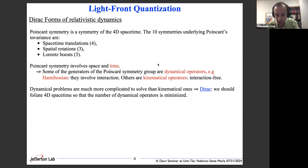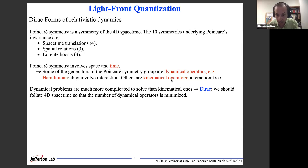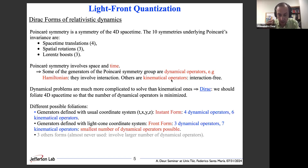The Poincaré symmetry involves space and time, and because it involves time, some of the generators of the Poincaré symmetry group will be dynamical operators — meaning they involve interaction. The most well-known dynamical operator is the Hamiltonian, which gives us the time evolution of the system. Operators that do not involve interaction are called kinematical operators. Dirac's insight was to foliate space-time in a way that minimizes the number of dynamical operators.